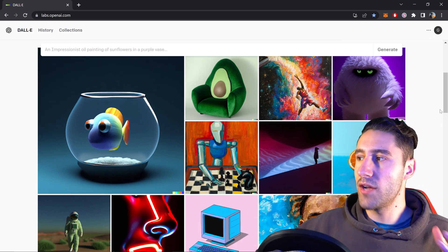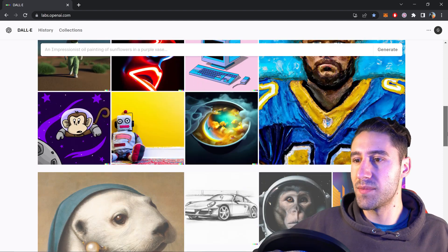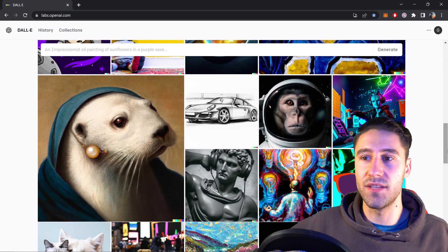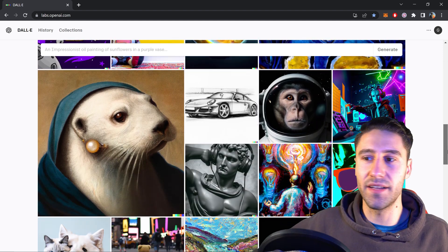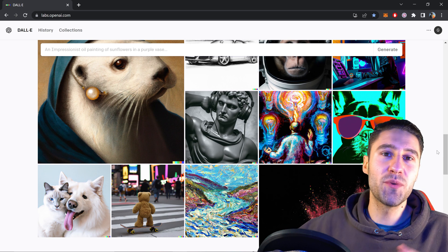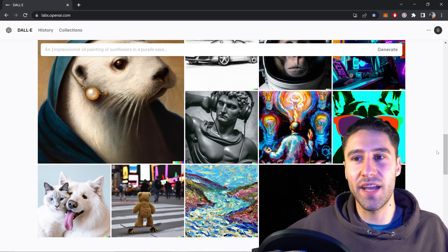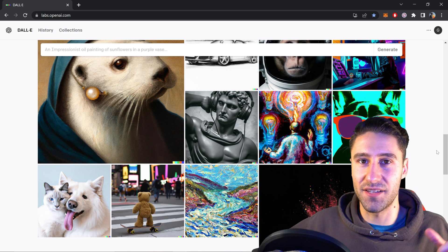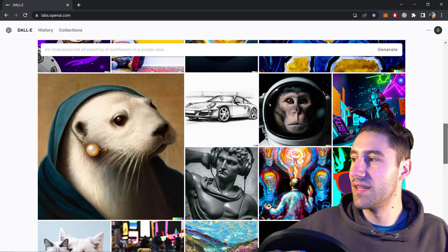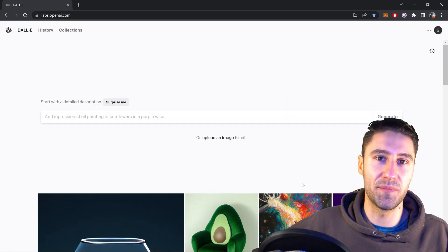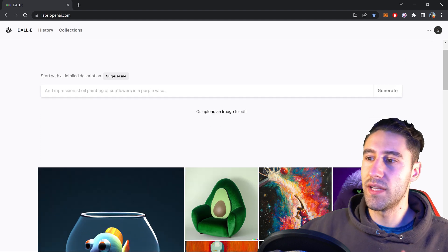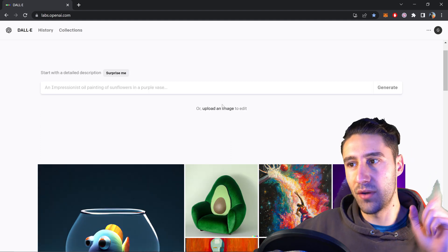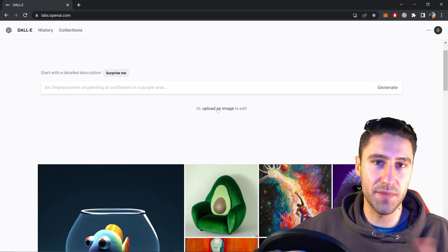As you can see by the looks of this website, it uses AI to generate any type of photo. But did you know you can also use it to modify a certain photo? For example, let's say that we wanted to replace someone. We need to first of all click on this button right here which will say upload an image.